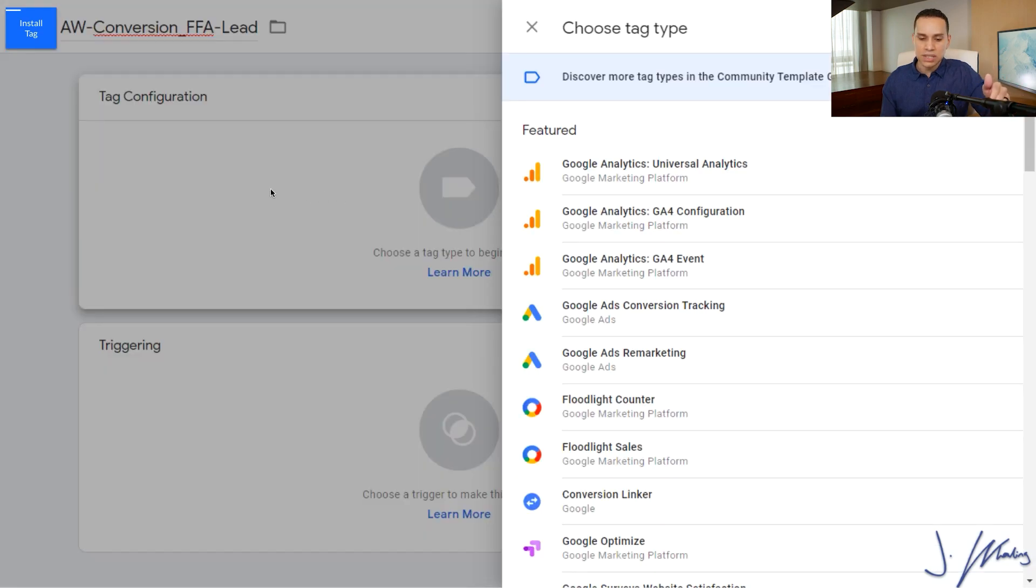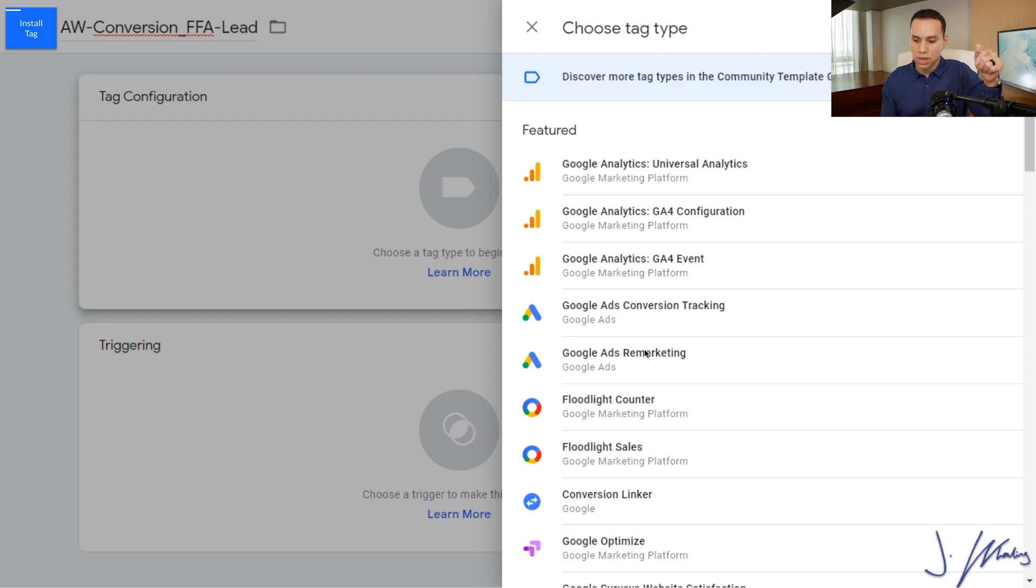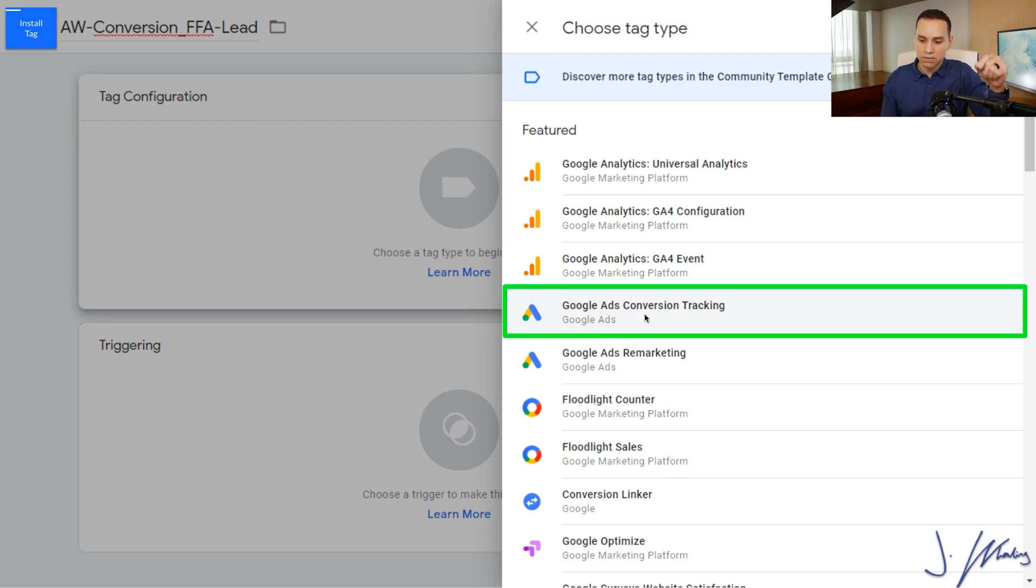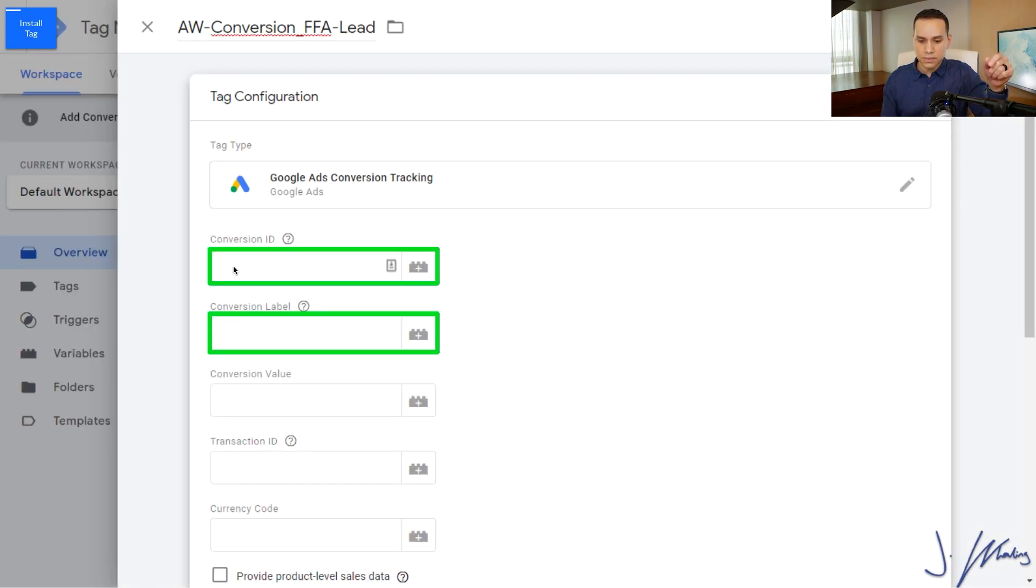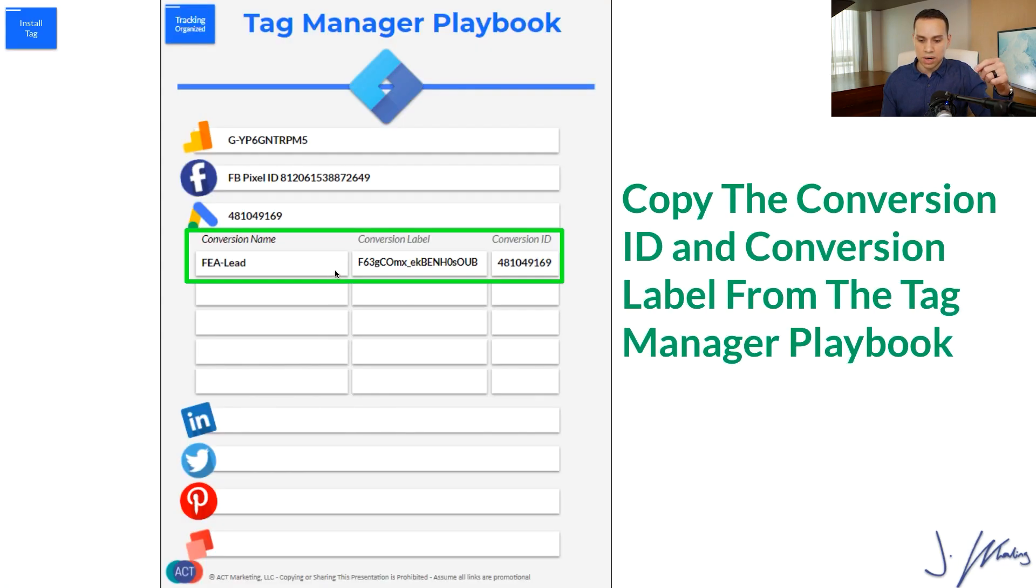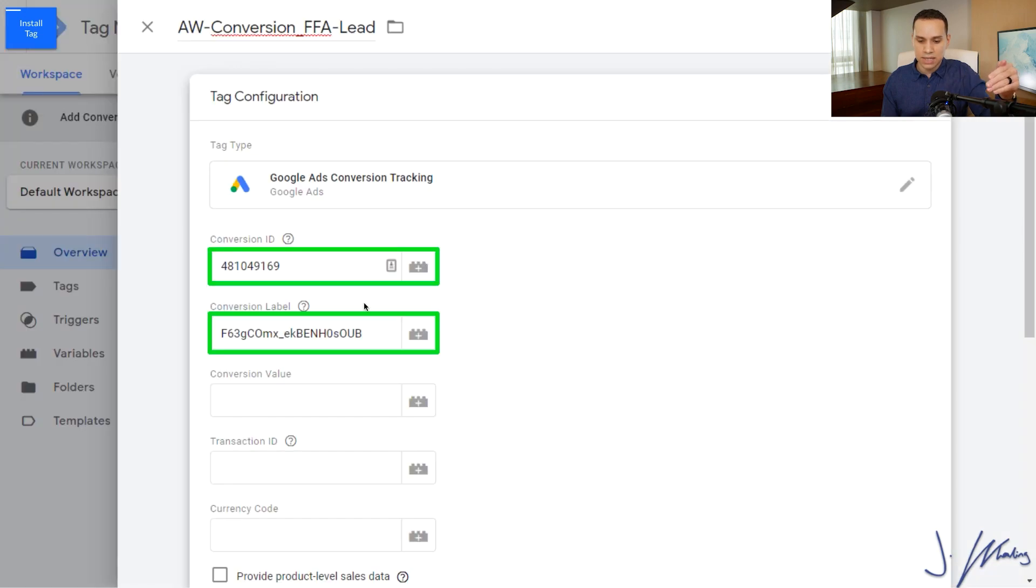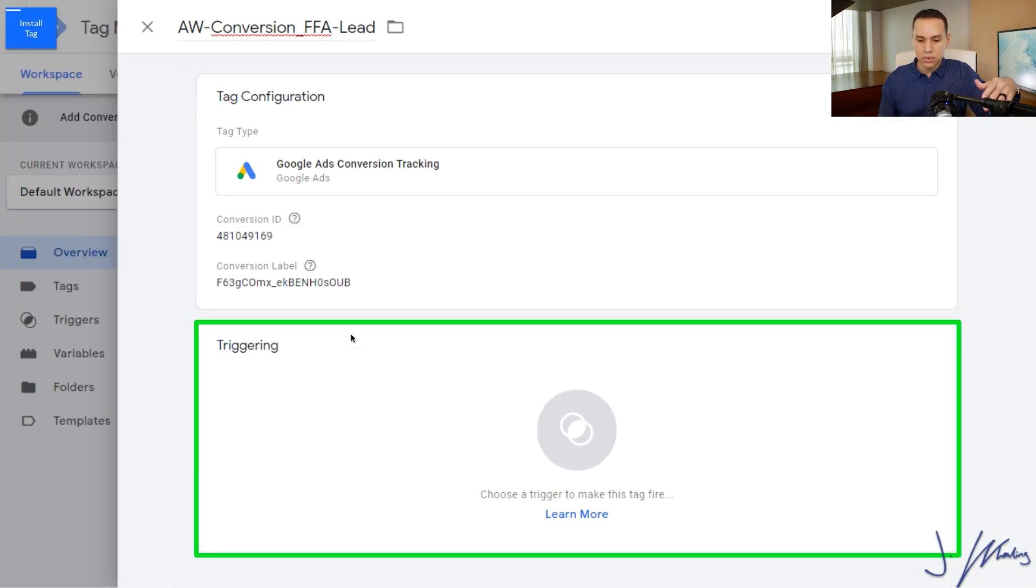We'll click on tag configuration now, and we will click on Google Ads conversion tracking. If you want to learn how to set up remarketing, I'll link that up in the cards in the description. So we'll click on conversion tracking here, and then we will paste in our conversion ID and our conversion label. I'll jump over to our documentation and you'll see the conversion name in our documentation is the same to help us stay organized. We'll copy the label and copy the conversion ID, paste them in here.